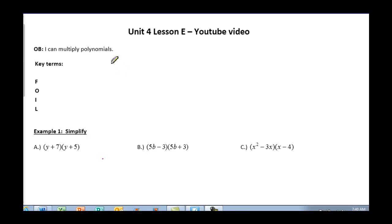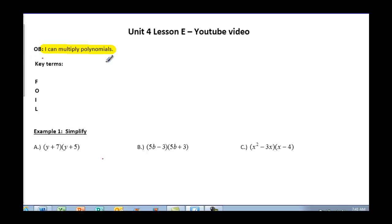This is Unit 4 Lesson E. The objective today is: I can multiply polynomials. There is one key term in this section, and that is the acronym FOIL. FOIL represents the order in which you're going to multiply two binomials.